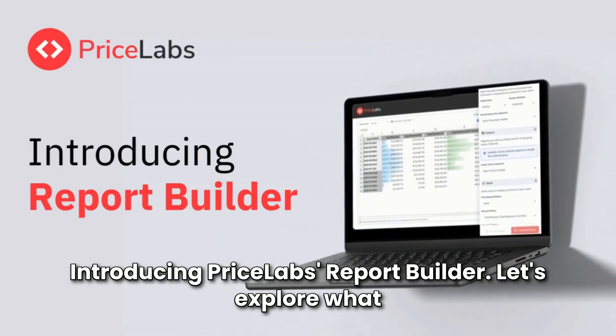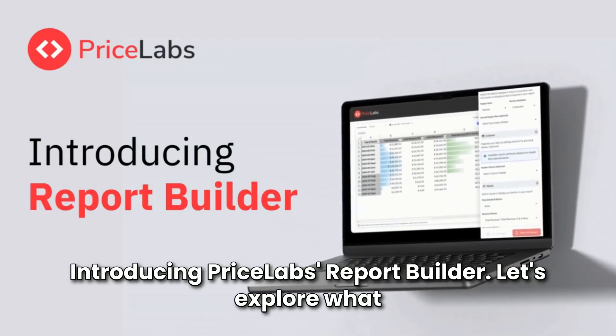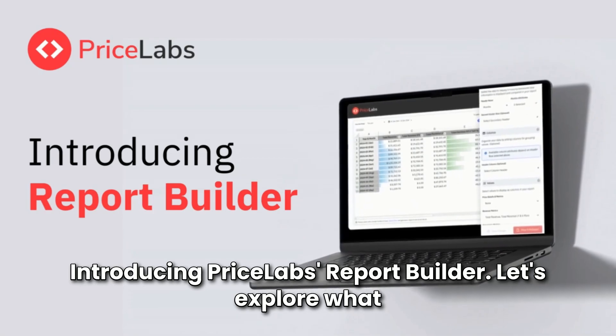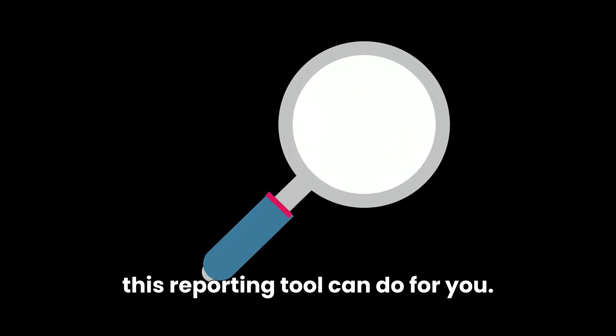This changes today. Introducing Pricelabs Report Builder. Let's explore what this reporting tool can do for you.